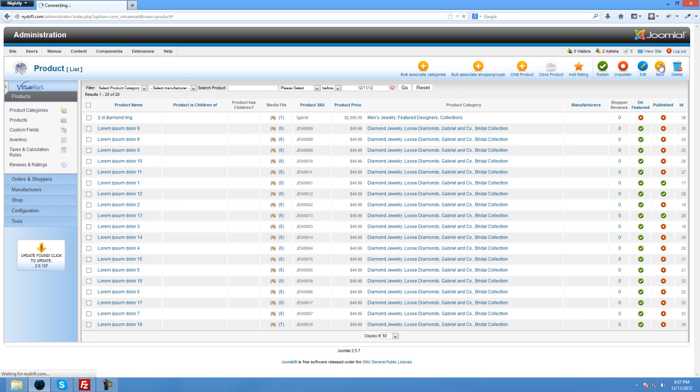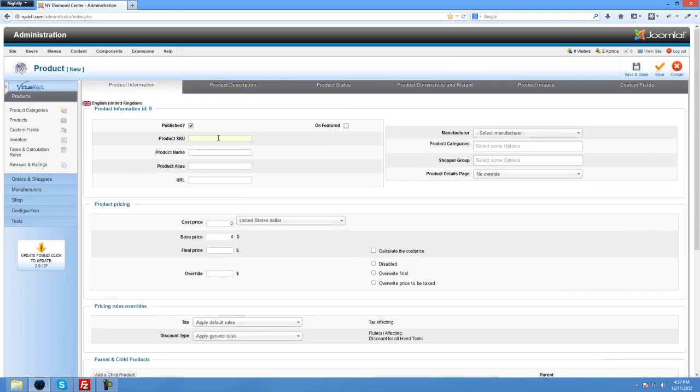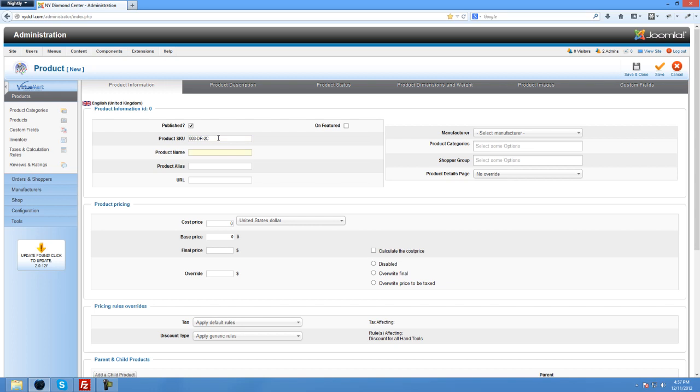So you would just click new. You'd enter in an SKU, a unique identification. It could be the product name if you can't think of one. Or it could be often times companies use a number with a product designation like DR for diamond ring and maybe 2 carat, 2C. It could be whatever system you're using. So here the product name will be 2 carat diamond ring and the alias here will be created automatically when you click save here. It's just usually going to be a lower case version of the product name with little dashes in between to fill it in.